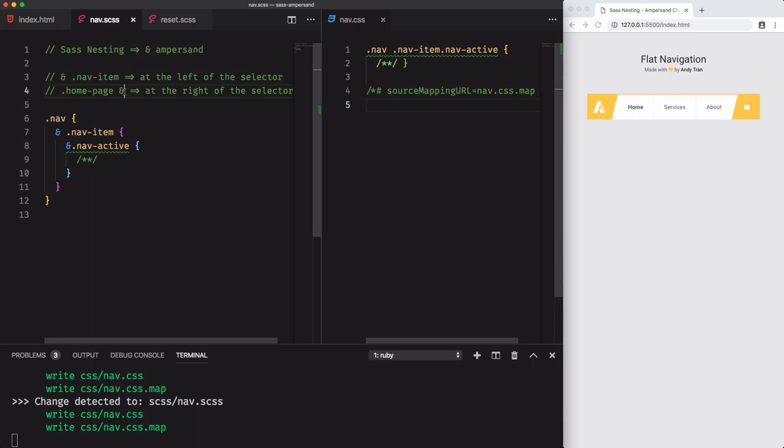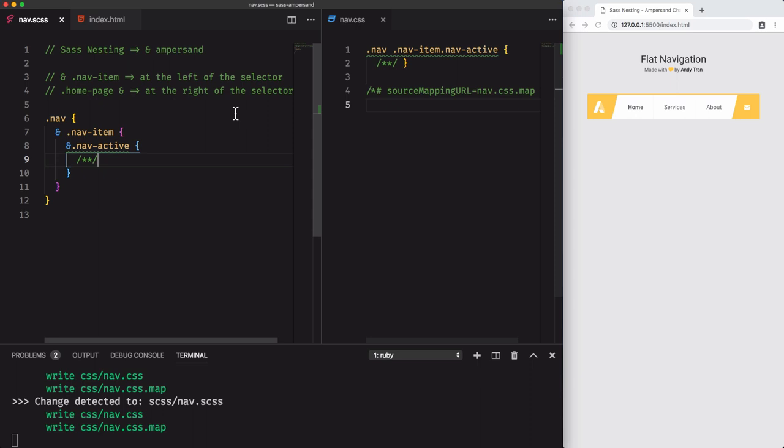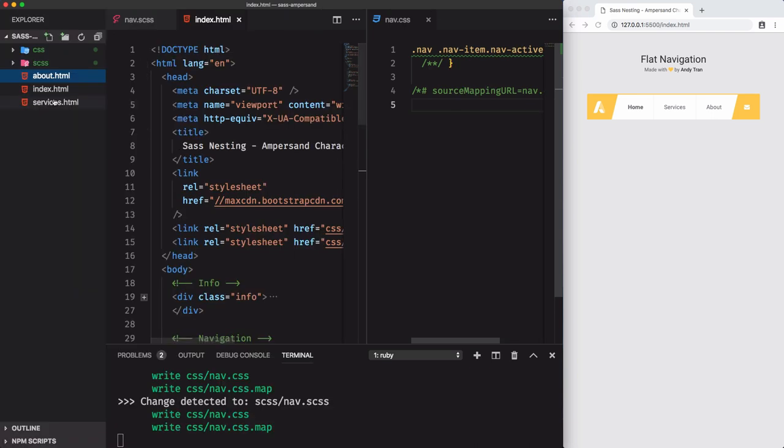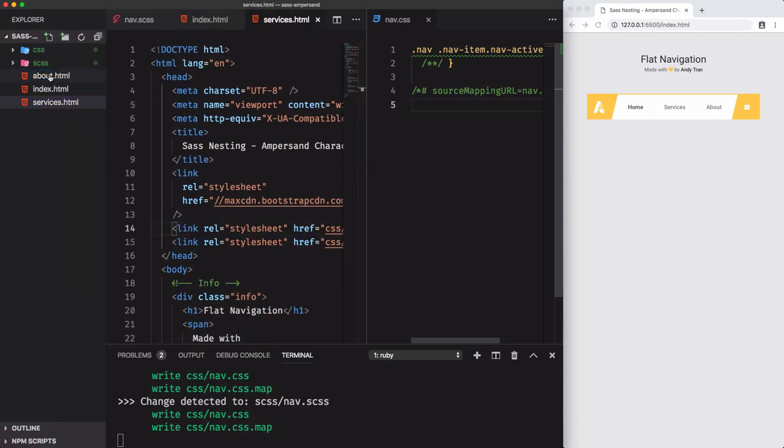I'm talking here about using the ampersand character at the right of the selector. In our case, we have multiple pages that use the same navigation: homepage, services, and about. We want the background of the navigation to change depending on the page the user visits.